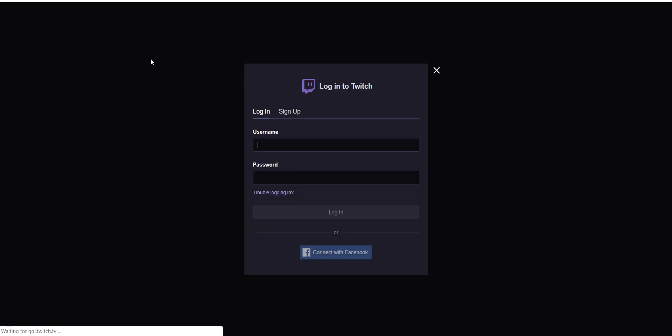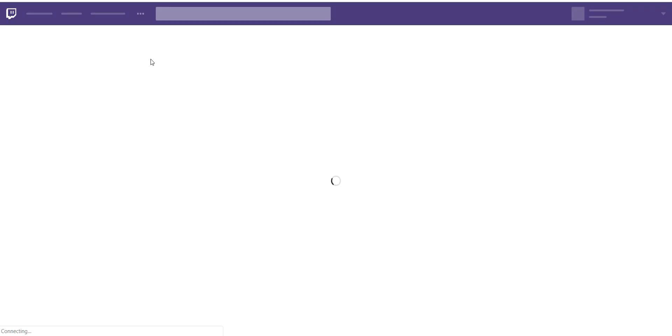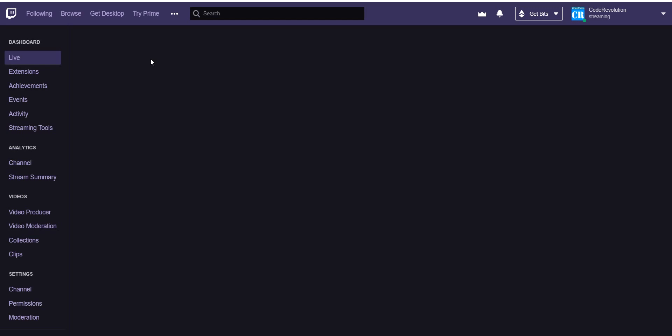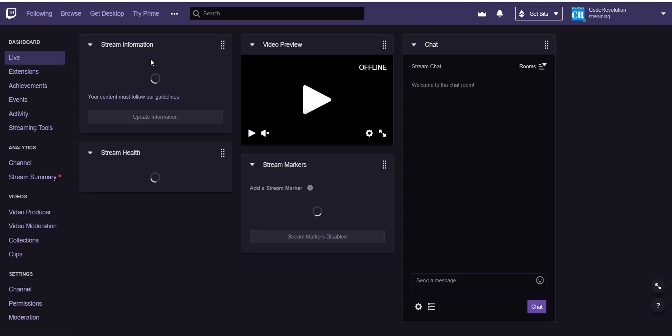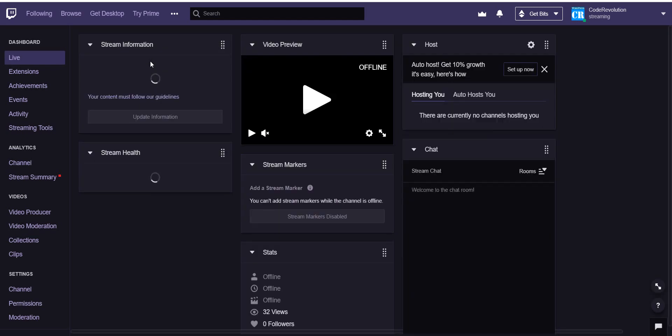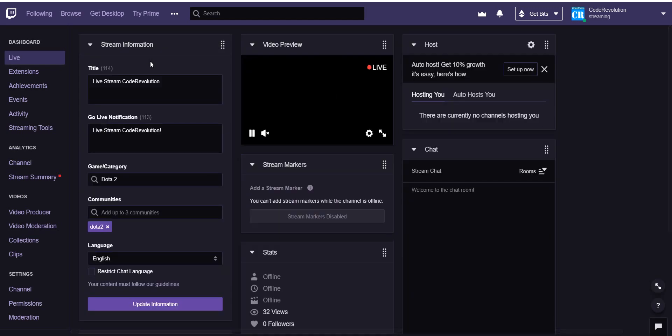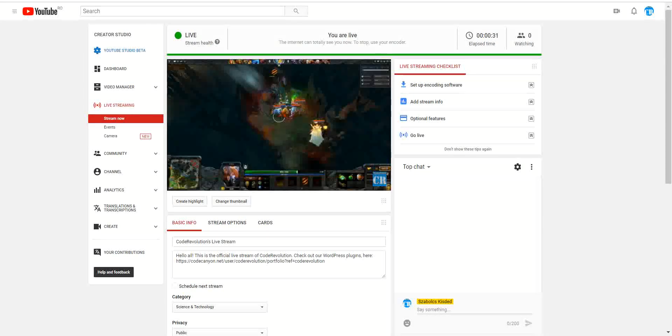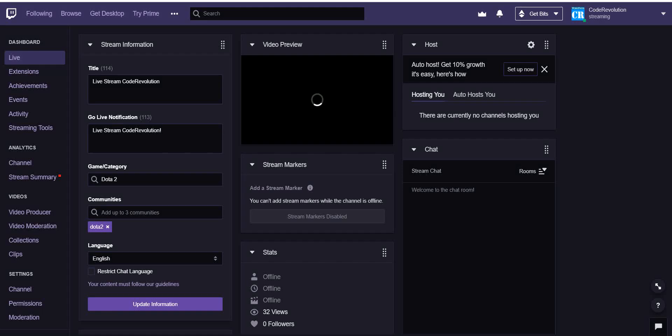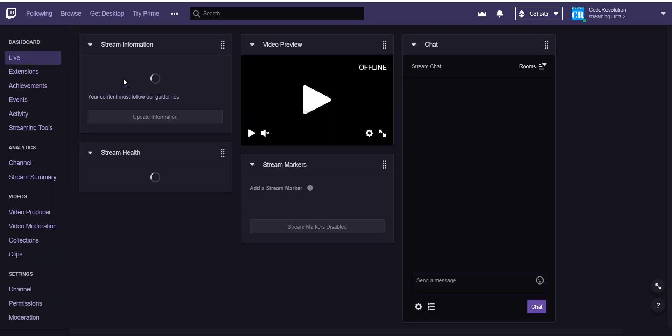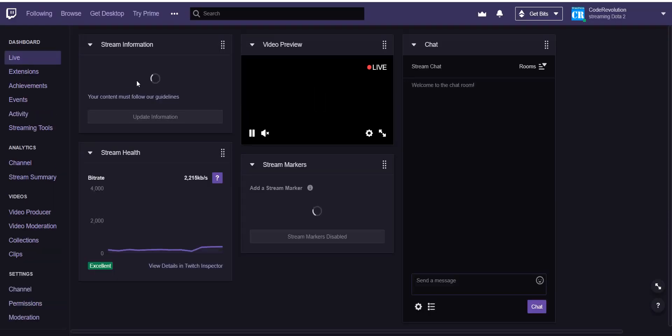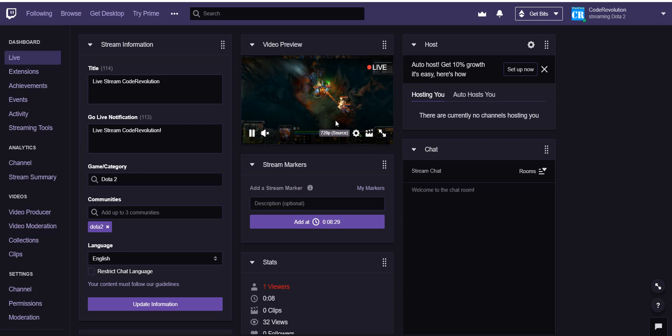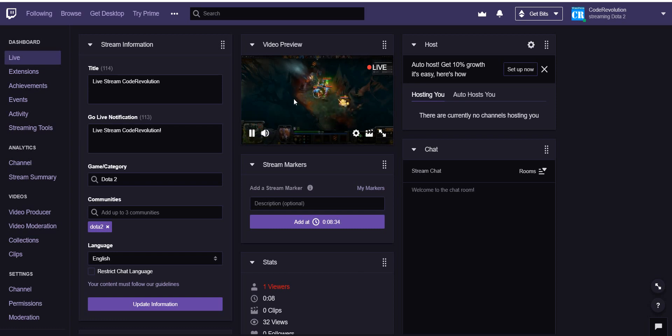Let's wait also for Twitch. And Twitch is also online. As you can see, Twitch is live streaming also.